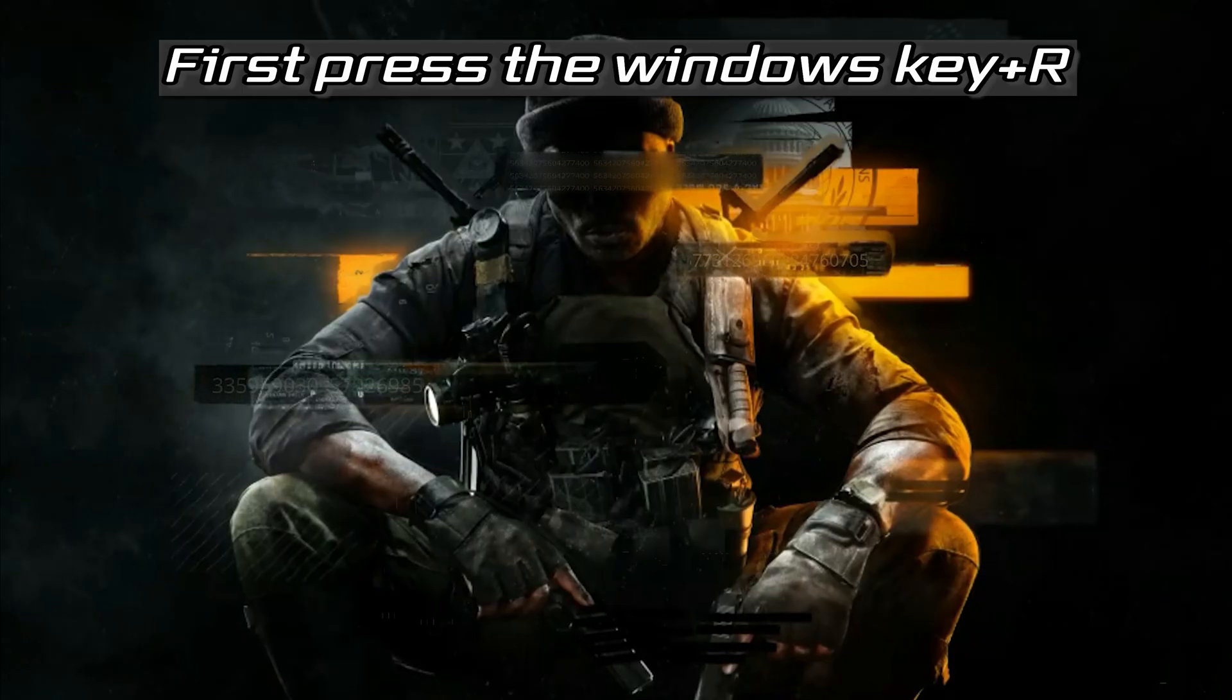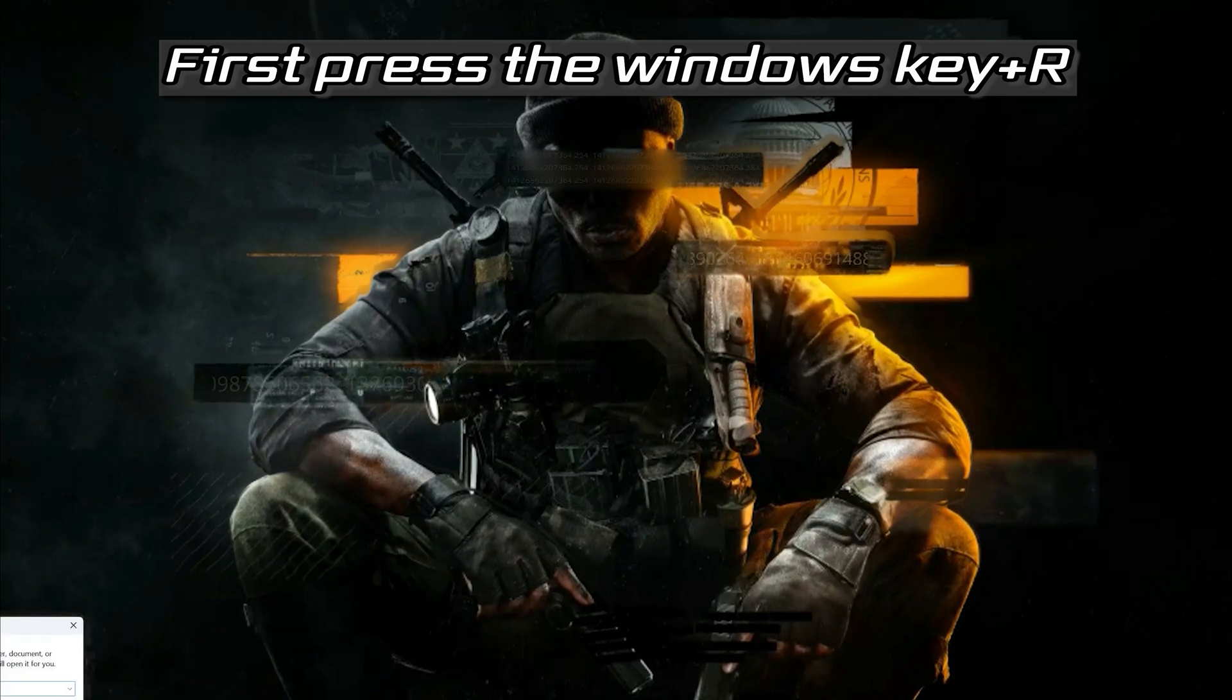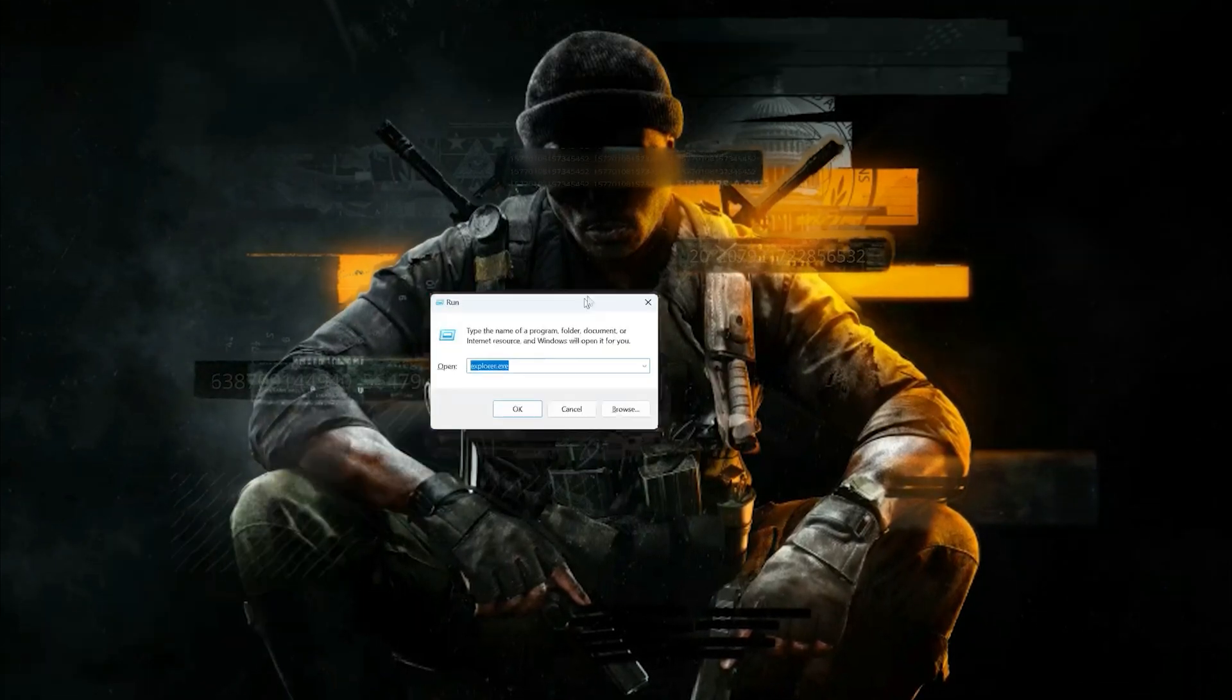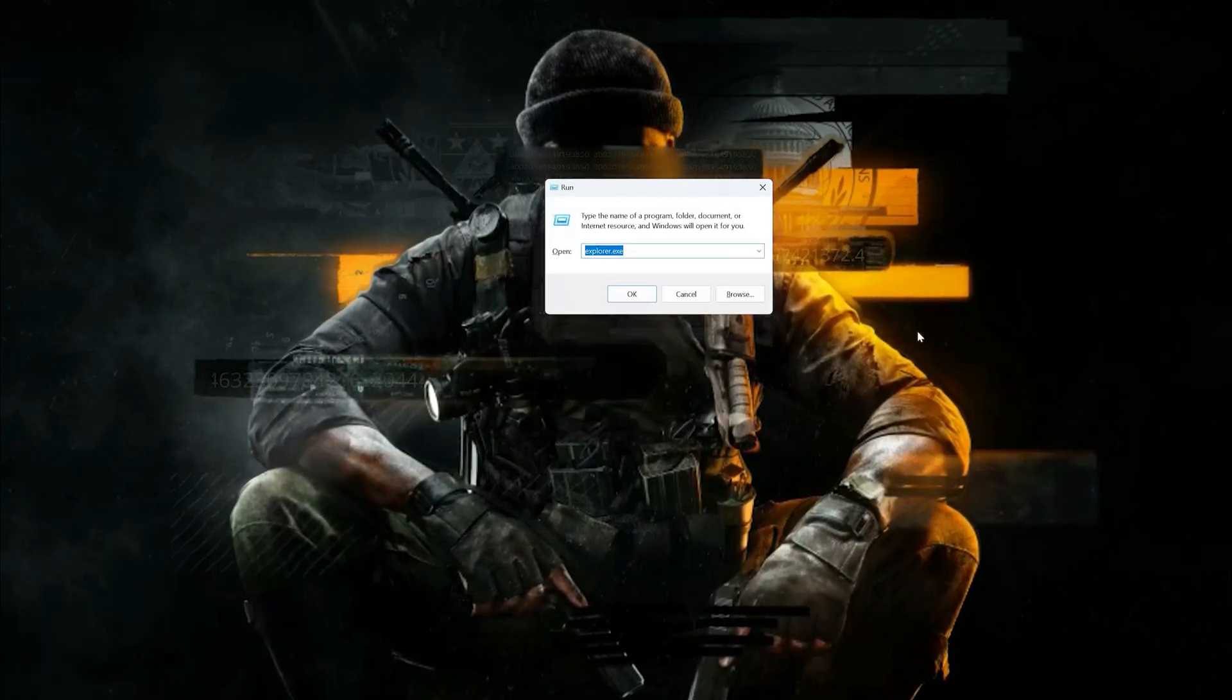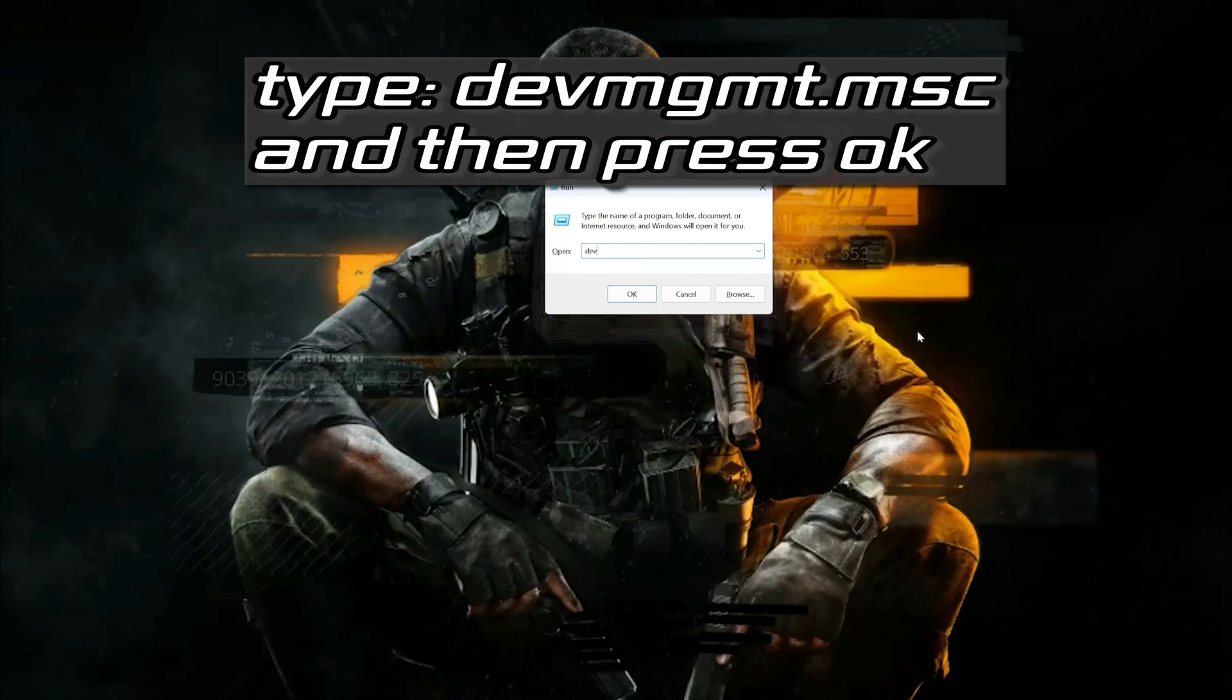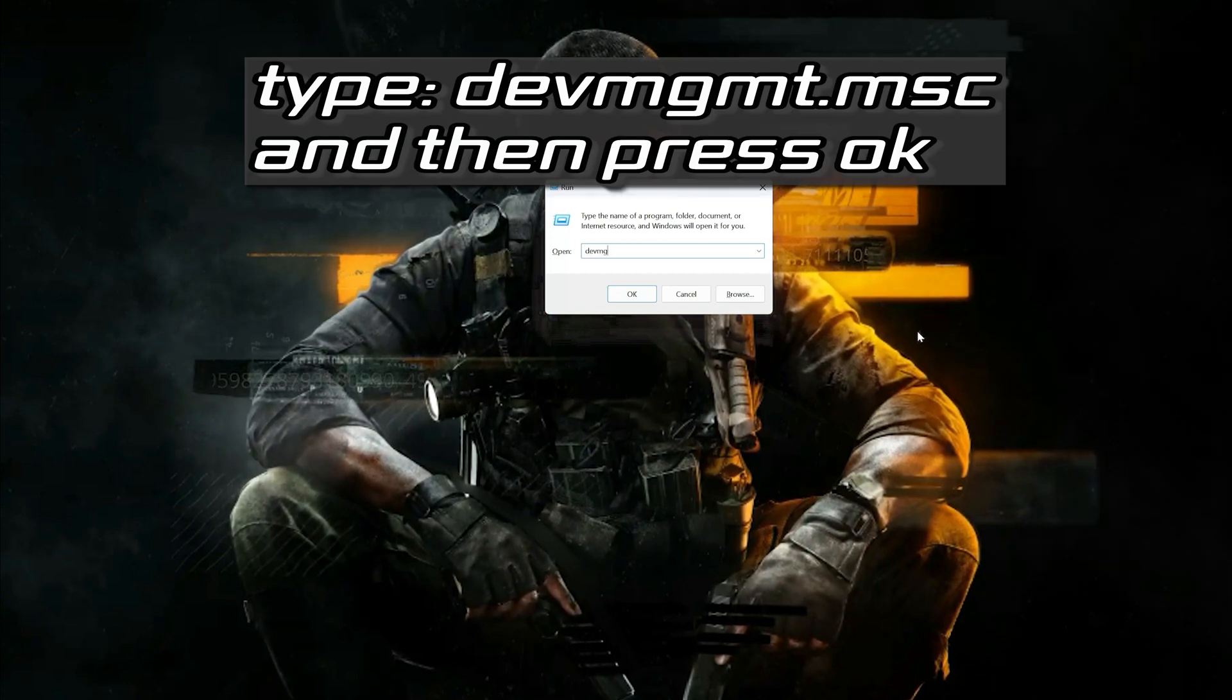First press the Windows key plus R, type devmgmt.msc and then press OK.